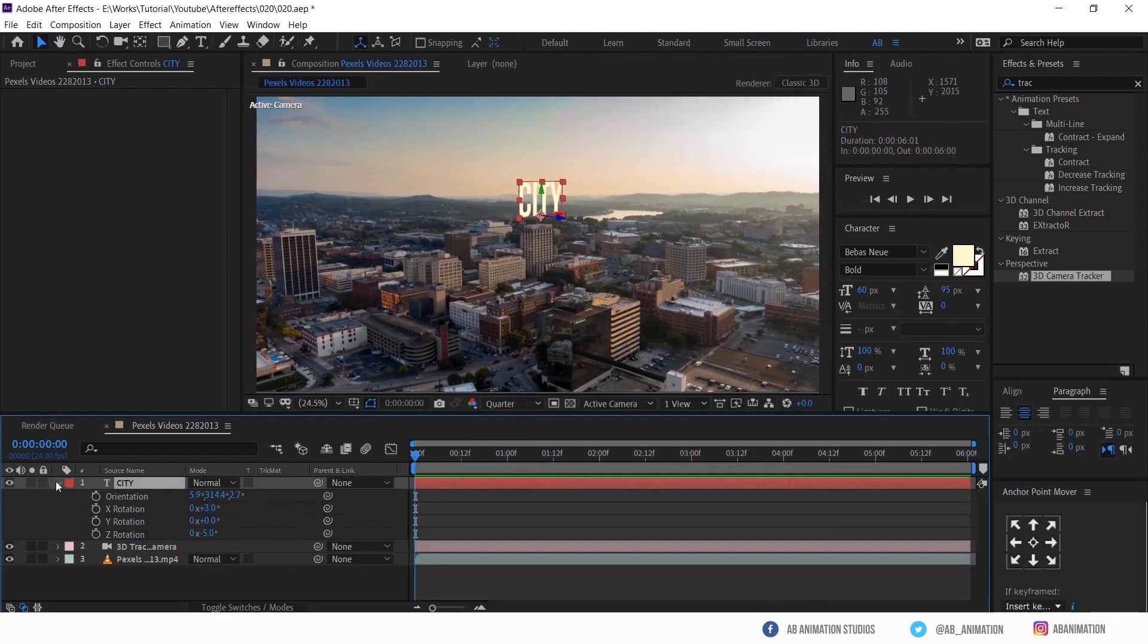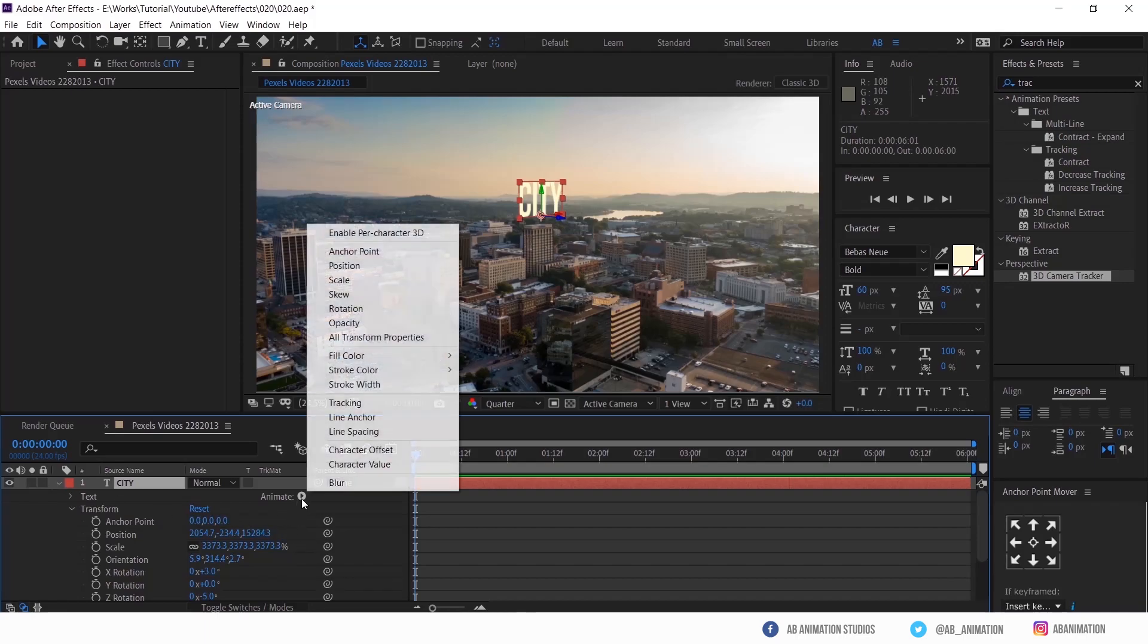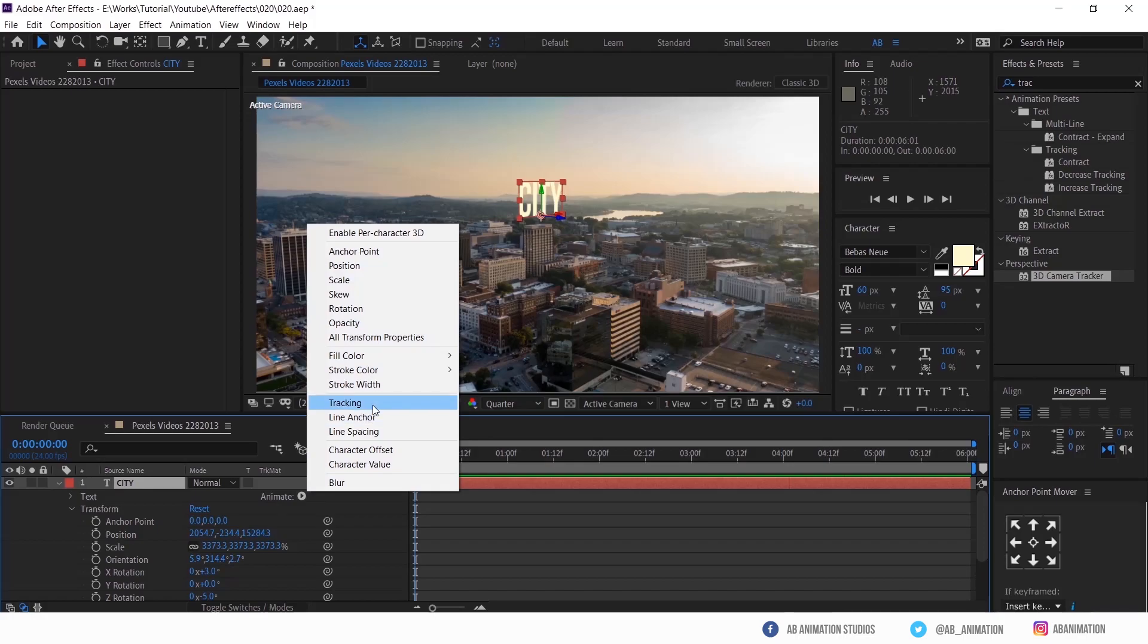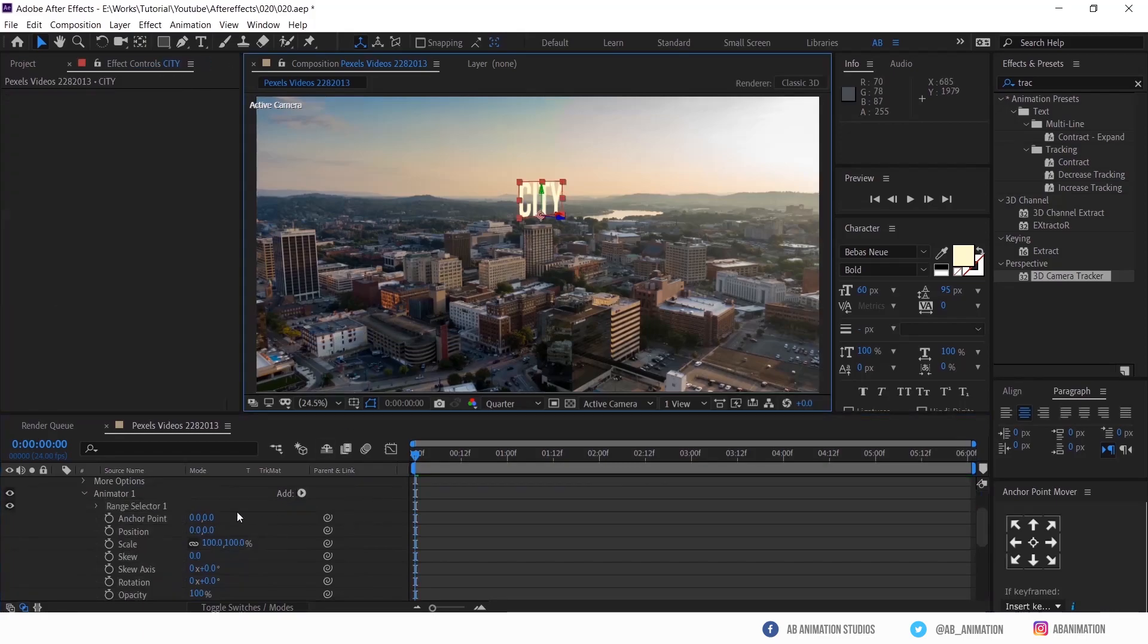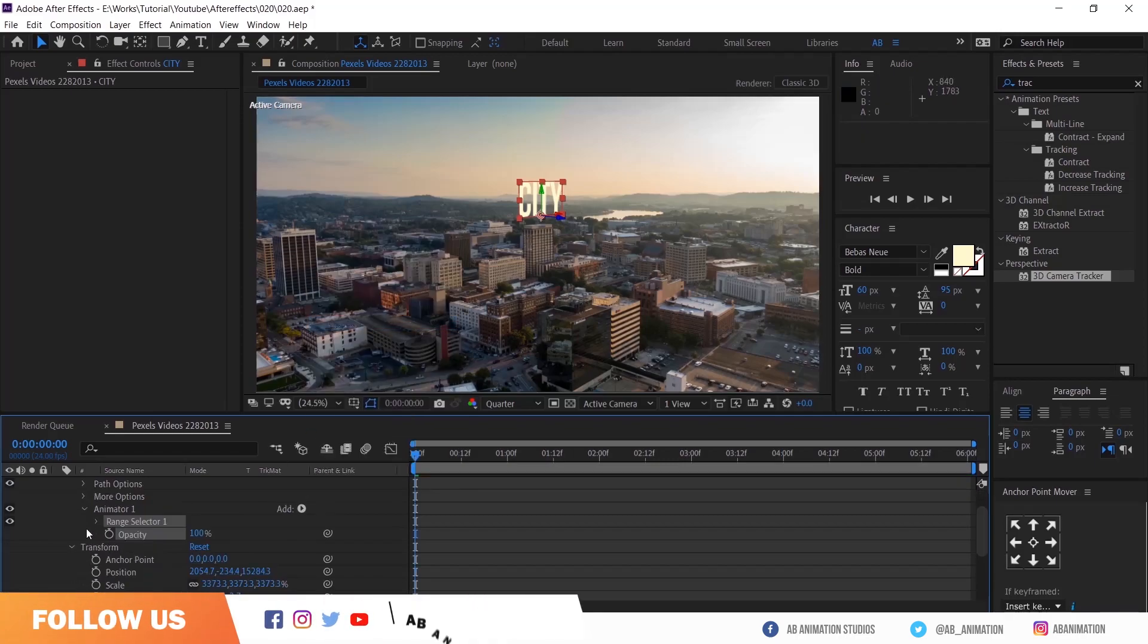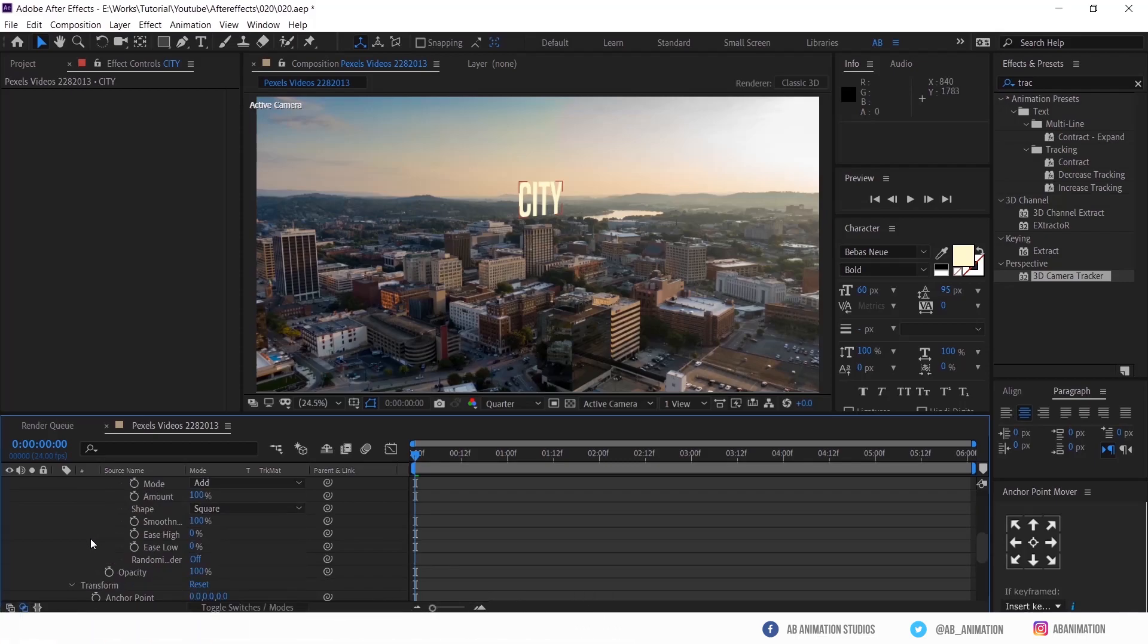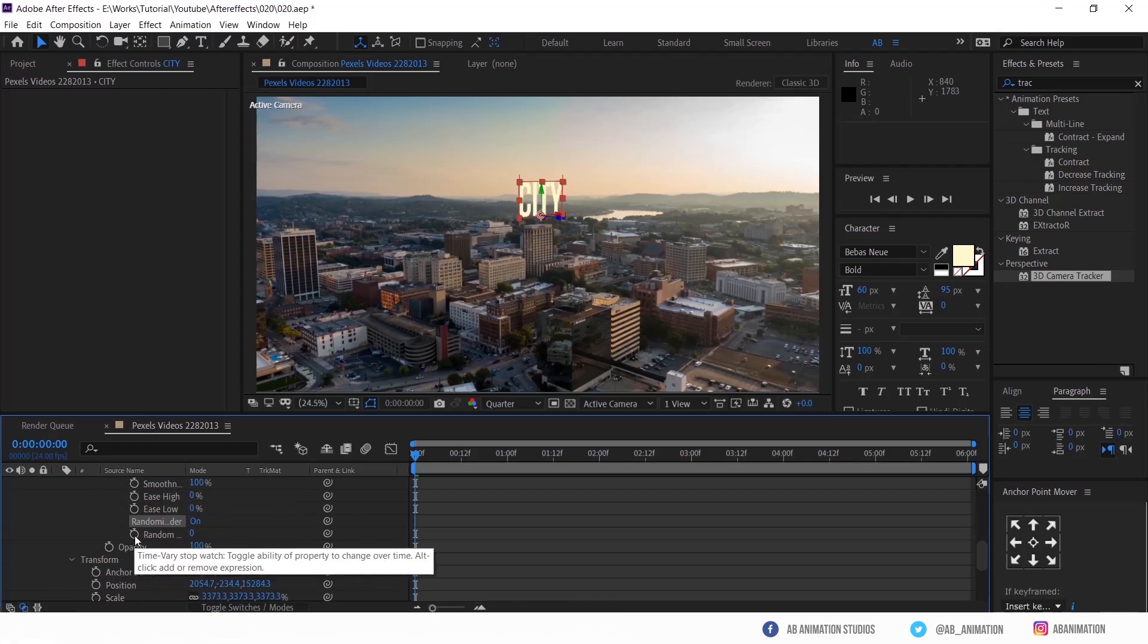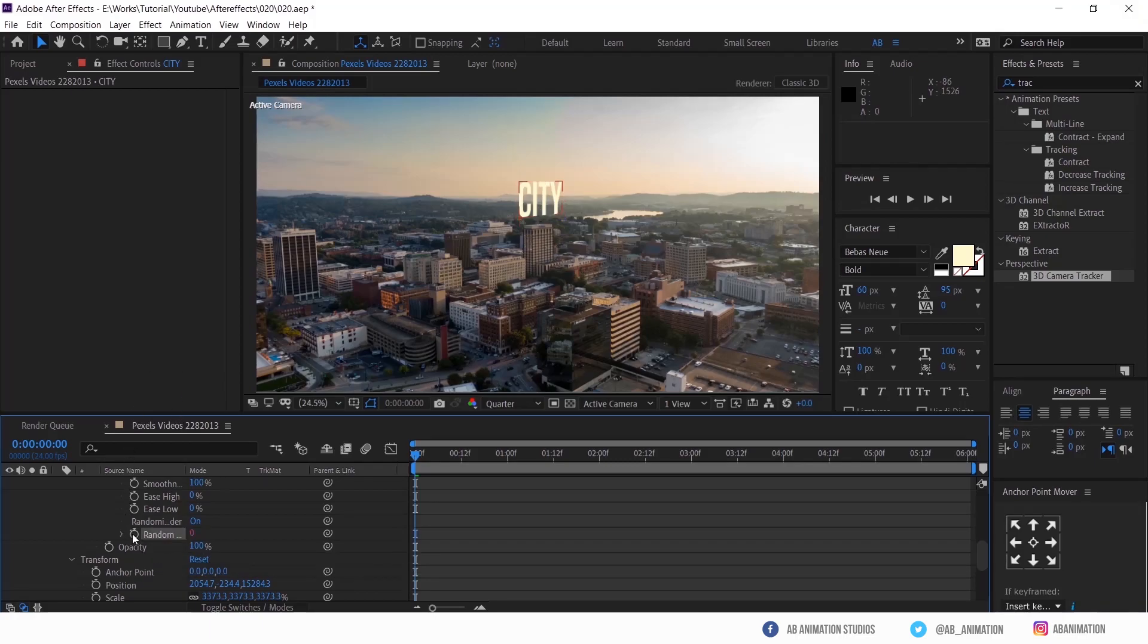You can animate the text also. I am just going to do flicker animation. If you haven't seen that tutorial, please do check. I am just going to use flicker animation.